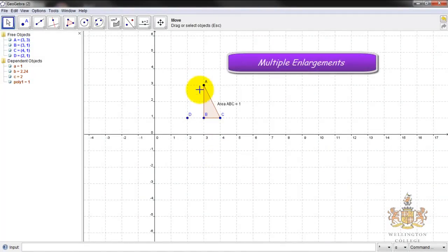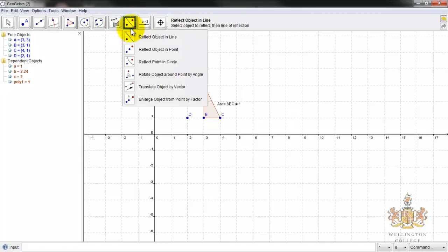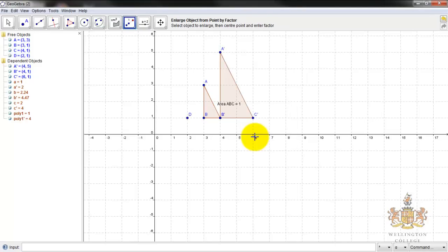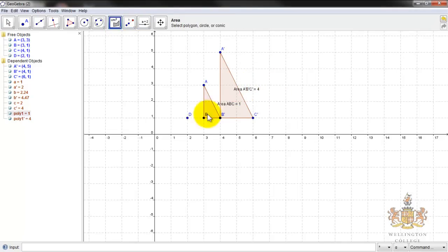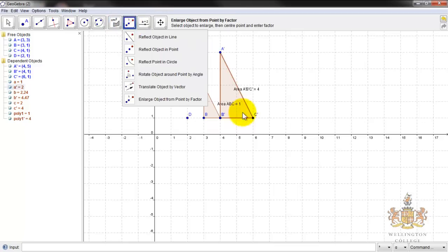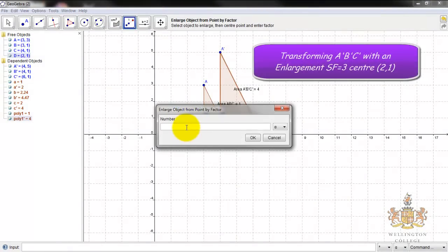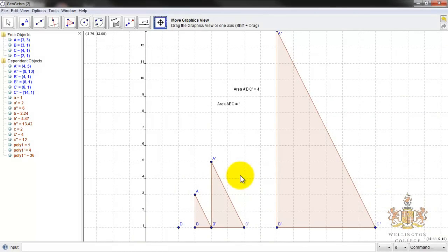In this part of the video, we're going to look at what happens to this shape when we enlarge it with this center. First, we're going to try enlarging it at scale factor 2. We enlarge this object from this point using scale factor 2, and it draws a new shape here. The area of this shape is 1 and the new shape has area 4 — so the area has gone up from 1 to 4. Now I'm going to enlarge this shape from that center again, this time using scale factor 3, and this is our new shape.